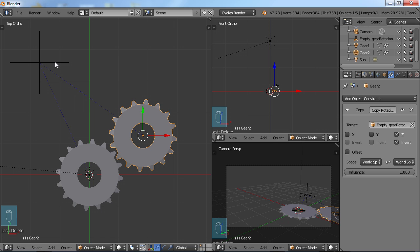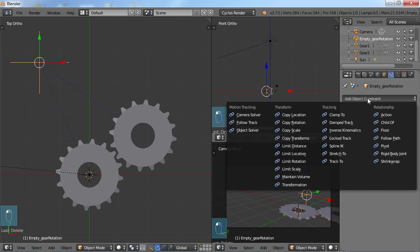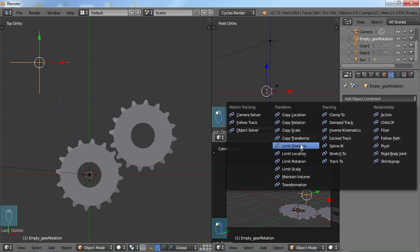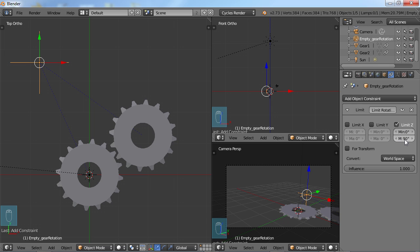So say if we wanted to limit this, I'm just going to choose the empty, add an object constraint directly to this, and I'm going to choose limit rotation. And the only thing I want to limit in this case is the Z. So I'm just going to check Z. And the minimum of zero will make the maximum 90, so it only goes 90 degrees.